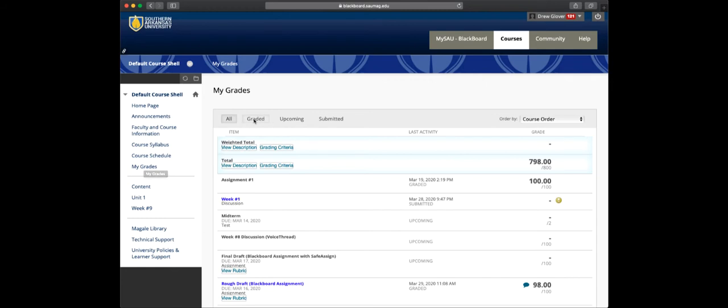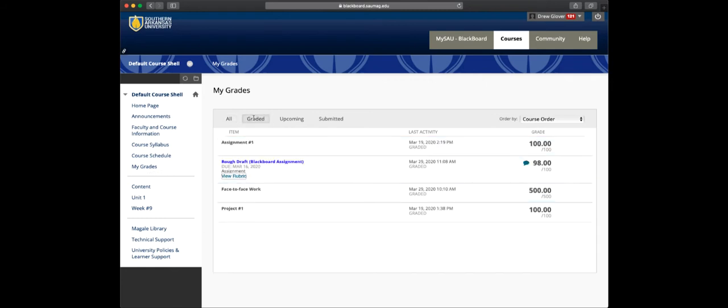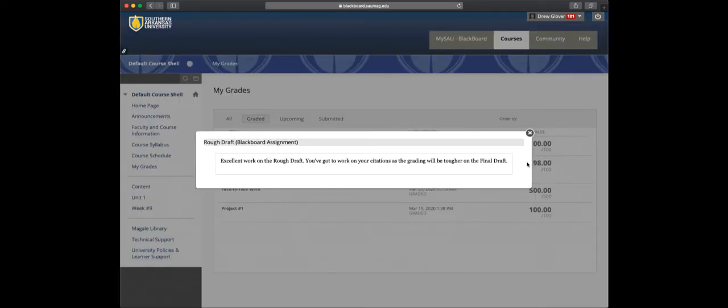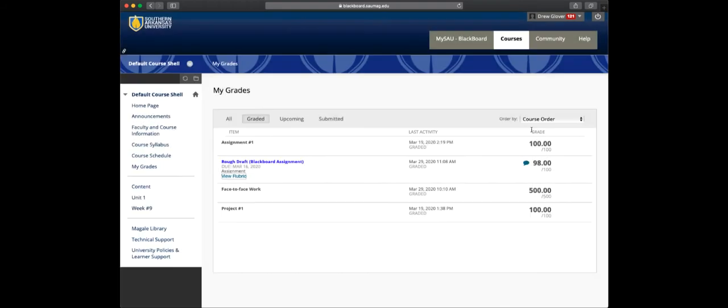You can sort what you see here. So if you just want to see the graded items, you can click here. We'll see that my rough draft has been graded. I can see the rubric that the instructor used. I can click here for just a quick look at the comments that they've provided.